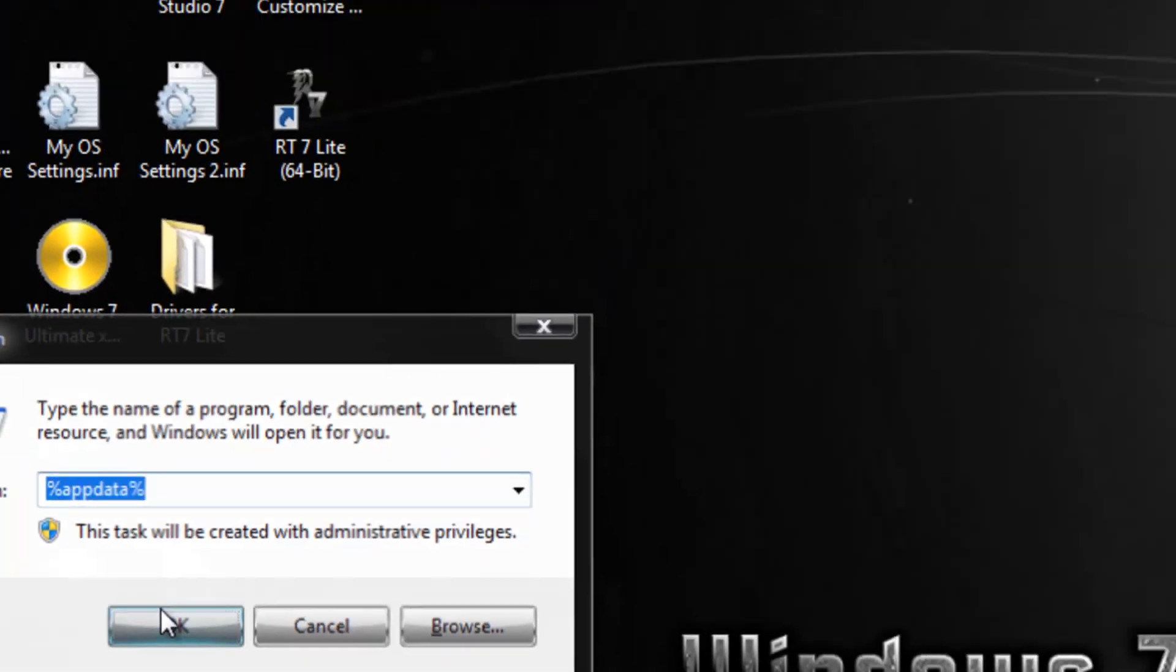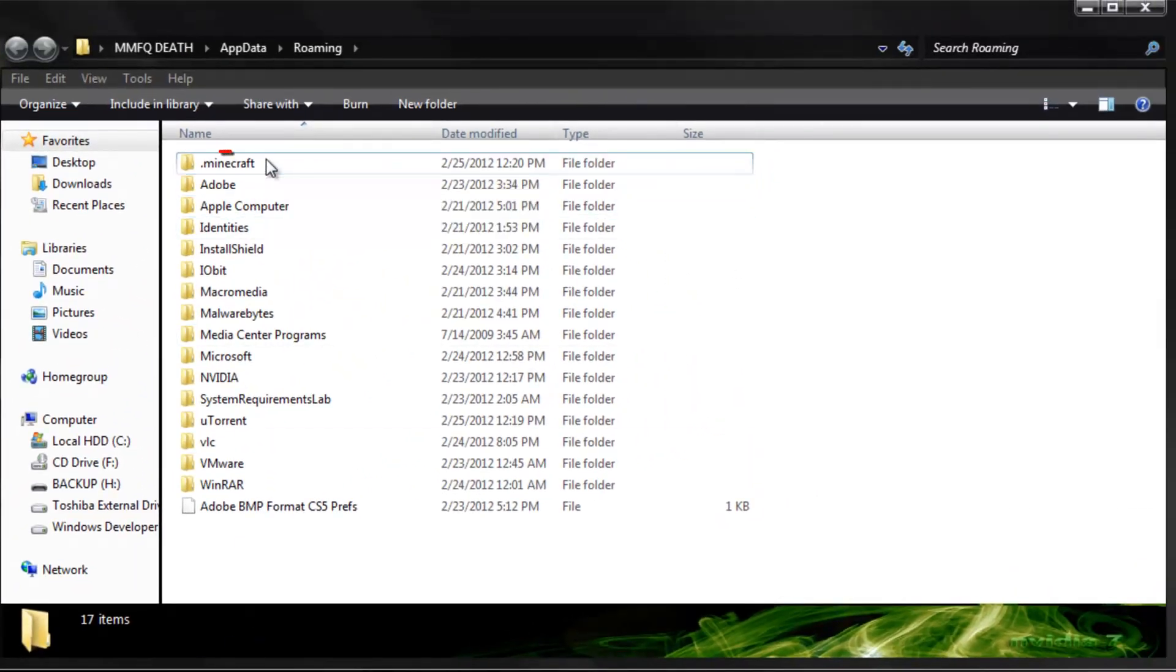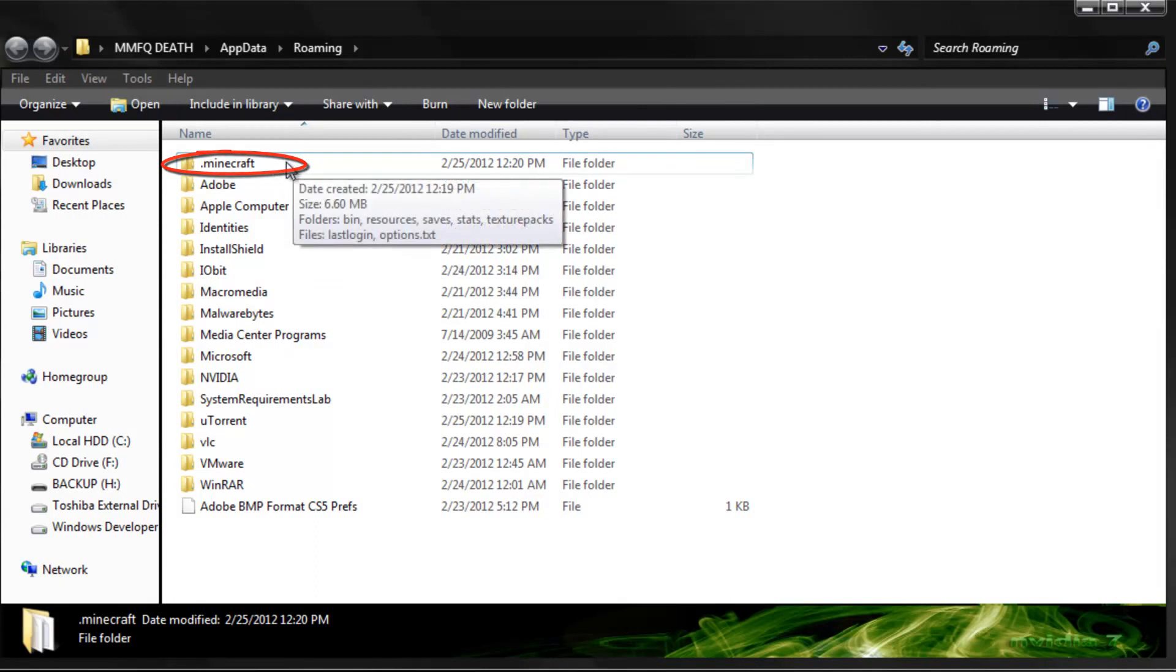Now I'll zoom in on that during editing. Alright, so now it'll take you here to the roaming folder. You'll see dot minecraft up here at the top. If it's not there, then just run Minecraft, sign in, and it should appear there.